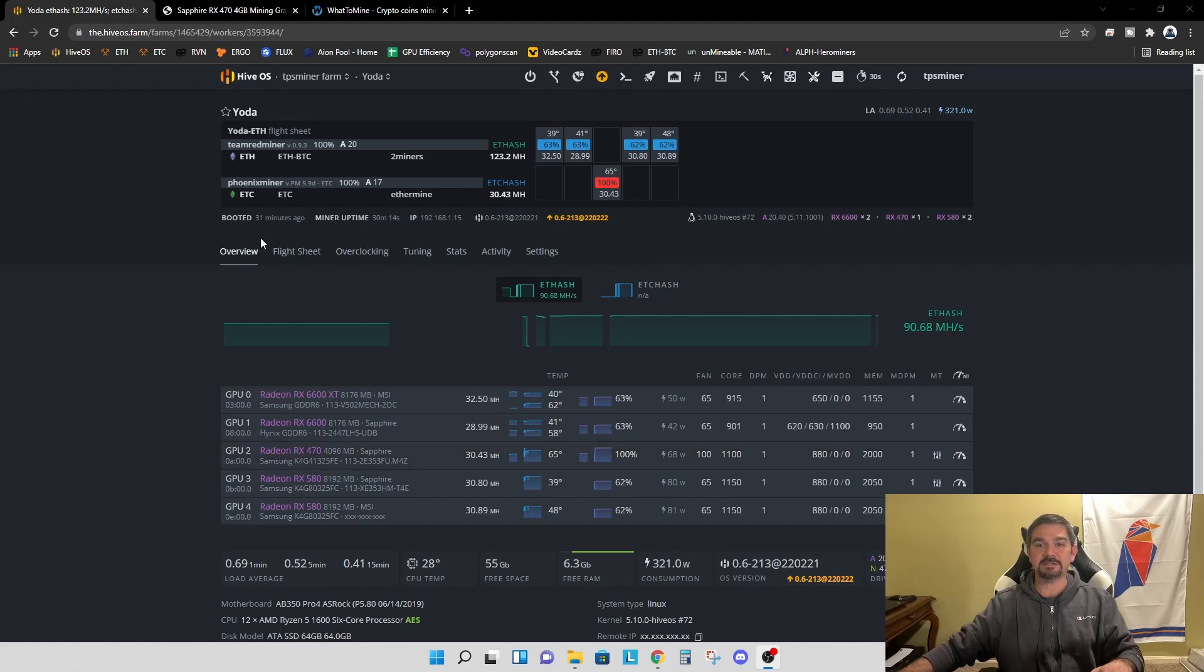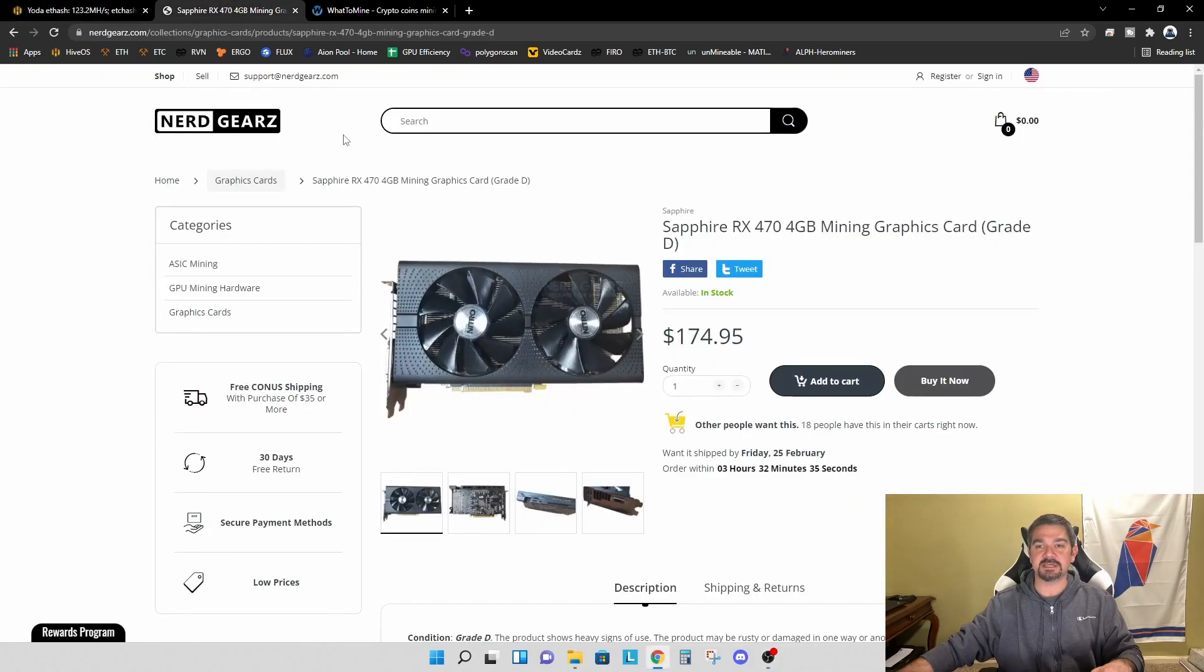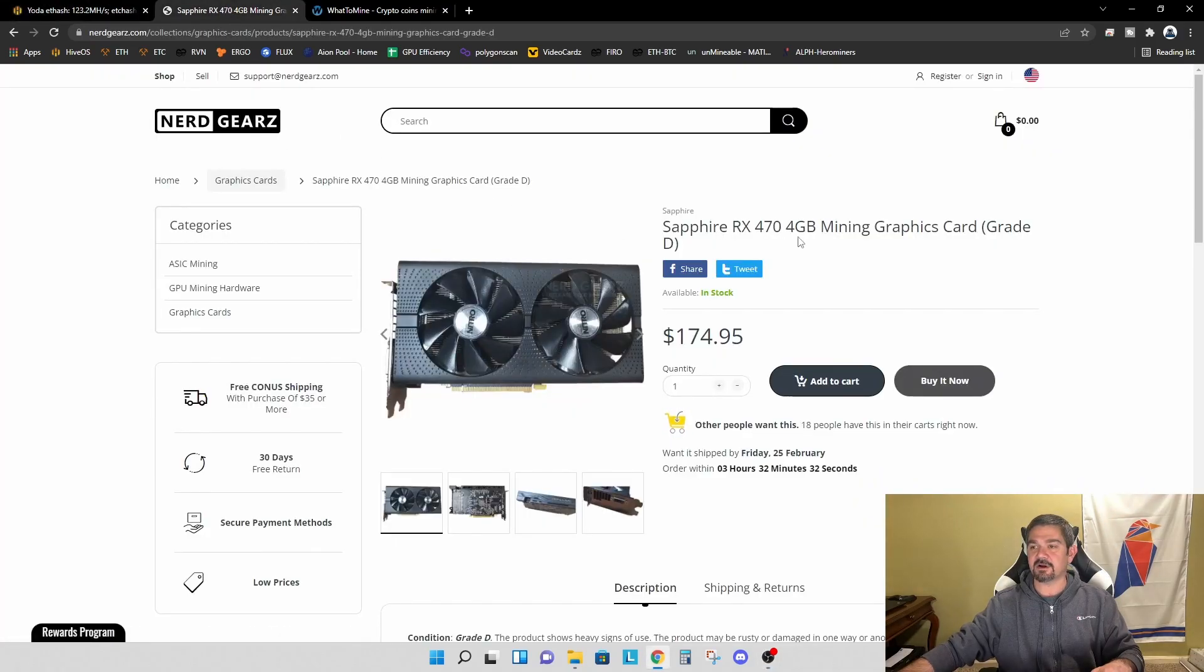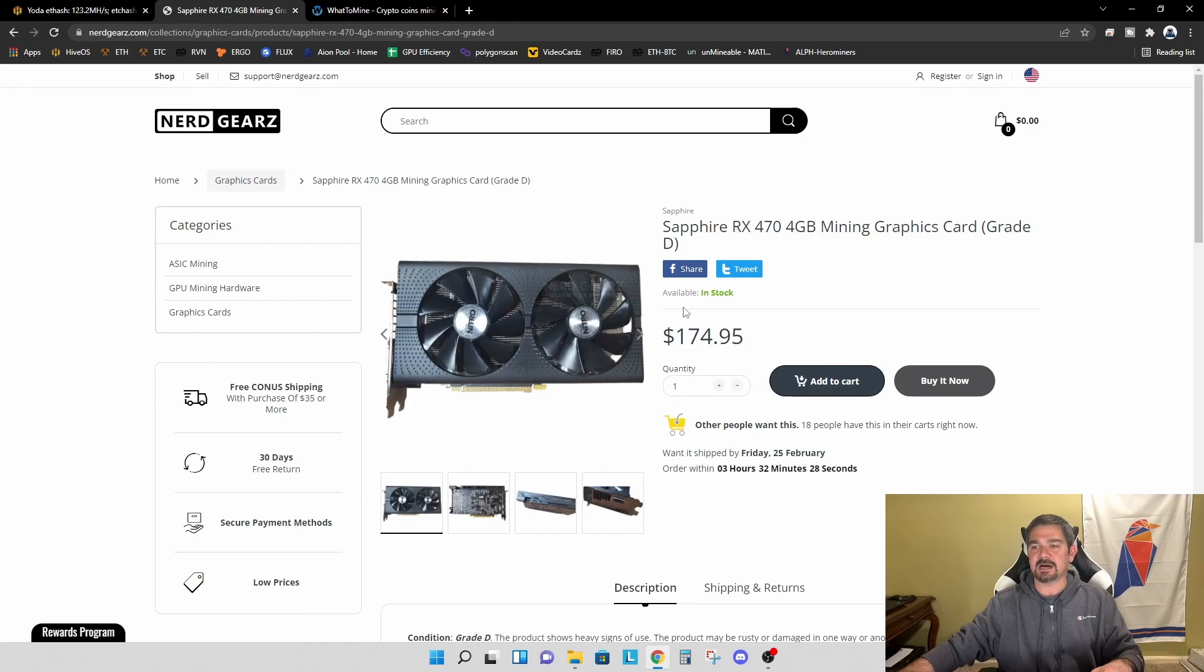So I picked this up from NerdGears. It's the Sapphire RX 470 4GB Mining Graphics Card Grade D. $174.95. I was a little concerned.